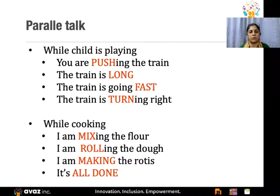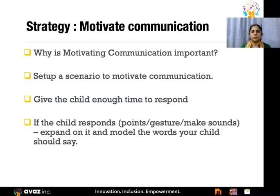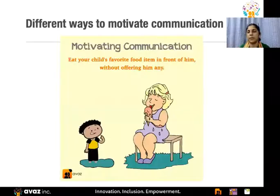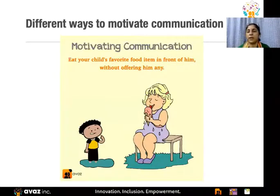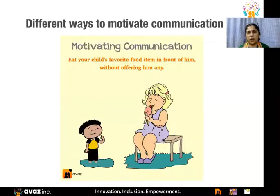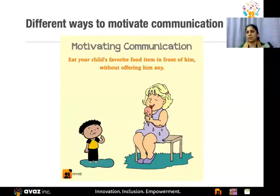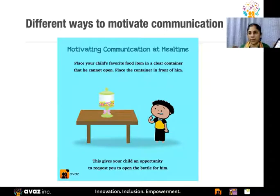A few more best practices: motivate communication. Research by Weatherby and Prizant on 'communicative temptations' offers an interesting way to get the child motivated to communicate spontaneously. For example, eat the child's favorite food in front of them without giving it — it sounds a little awkward, but your child will come and actually ask for it. When they do, bring Avaz and say 'you want this, okay here it is.' Or keep their favorite item in view but out of reach, waiting for them to come and ask for it.